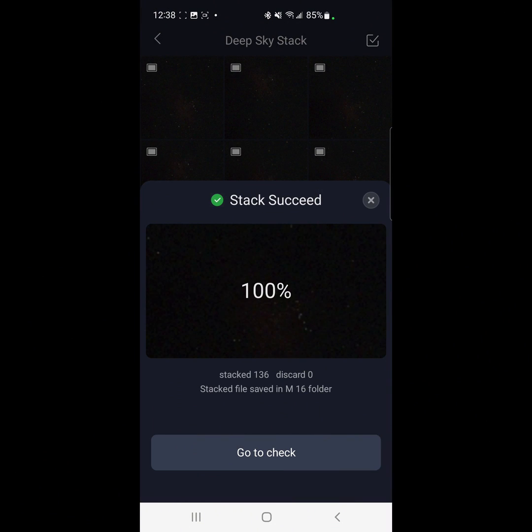Looks like the stack has completed. Let's go check it out. 136 images in 6 minutes. Those were 10-second subs. The stacked file is saved to the M16 folder.